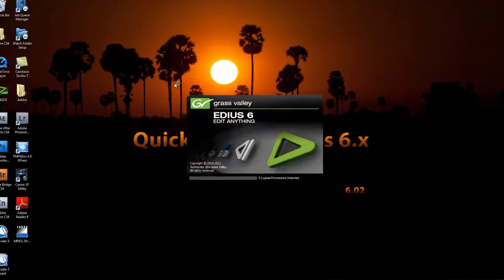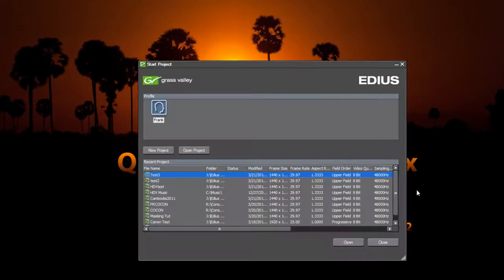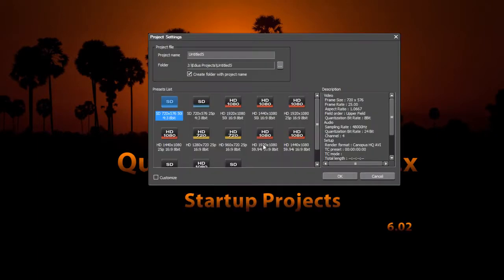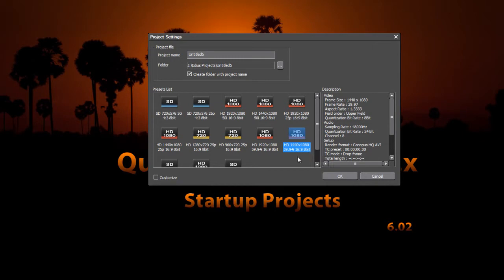Open up our program. You would think that with my user profile being the only one up, that EDIUS would have remembered the customization that I made to my presets. EDIUS 5 did that. But for some reason, EDIUS 6 is not remembering that.